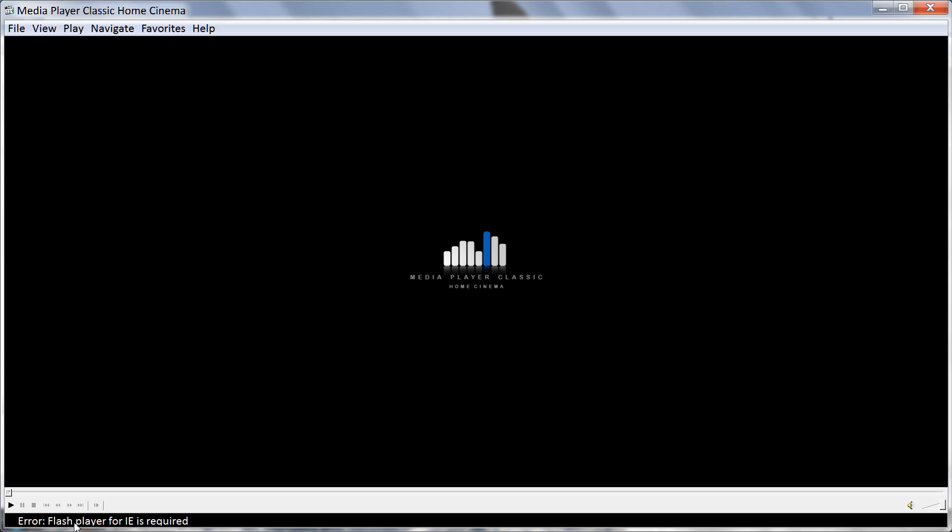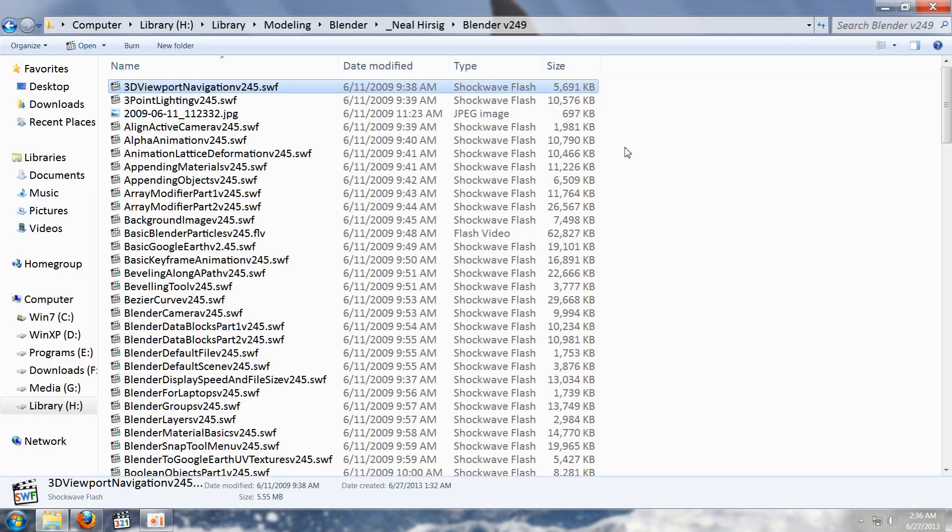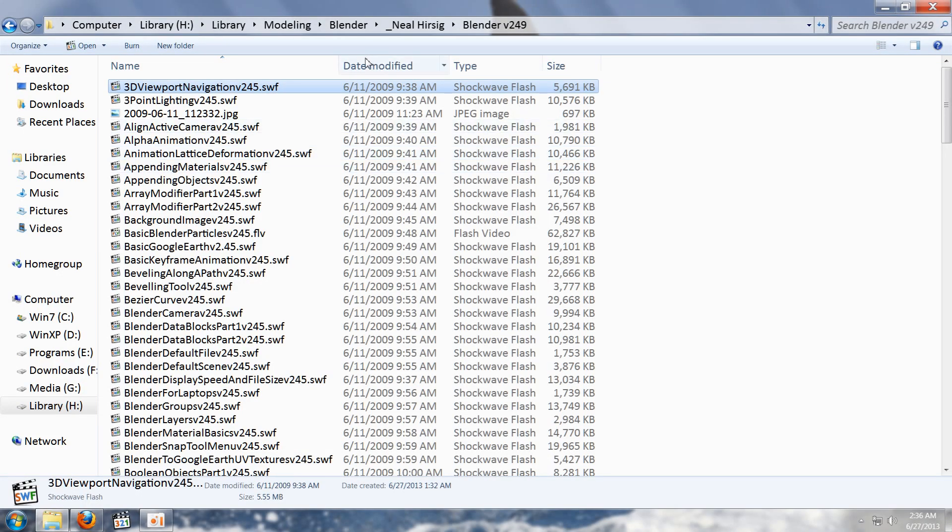Error: flash player for IE is required. This is not solved by installing VLC video LAN player, and I don't want to install big giant codec packs nor do I want to try to convert these videos. Those are all options you may pursue if you wish. I have found a simpler solution.